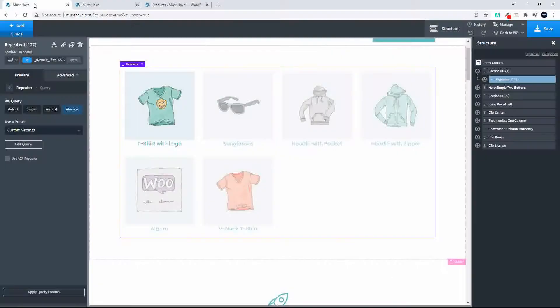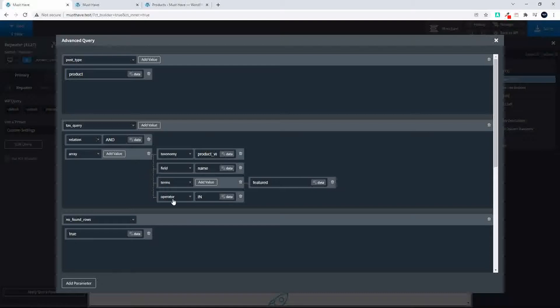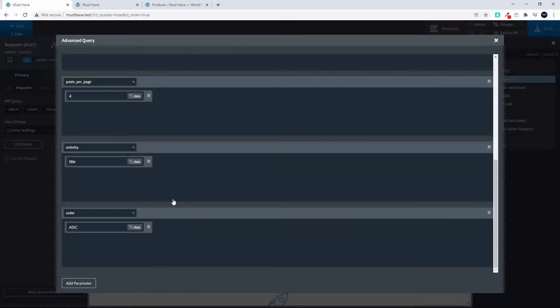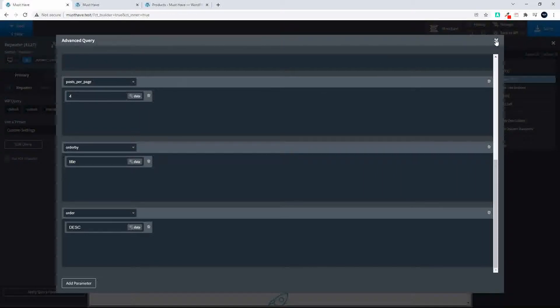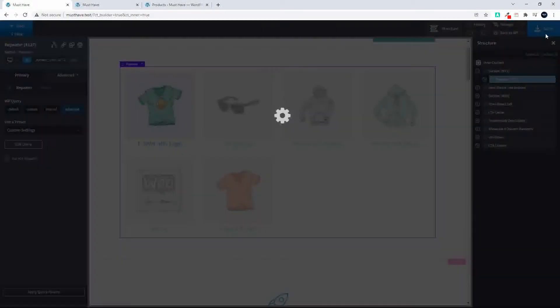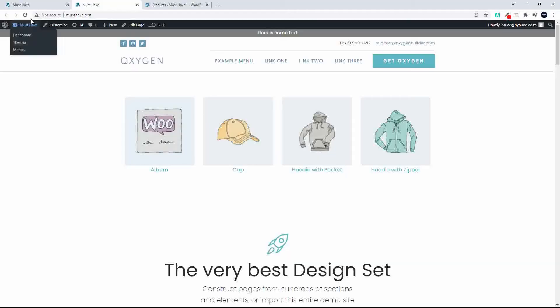And if we had to reverse that then the order will change. So the parameters for order and order by then apply now to the featured products only.